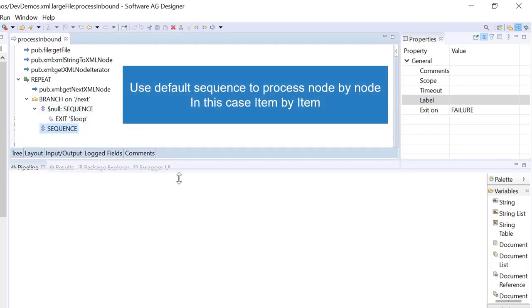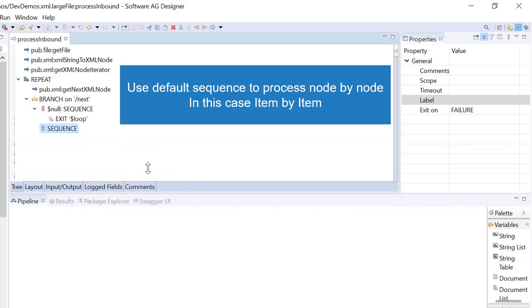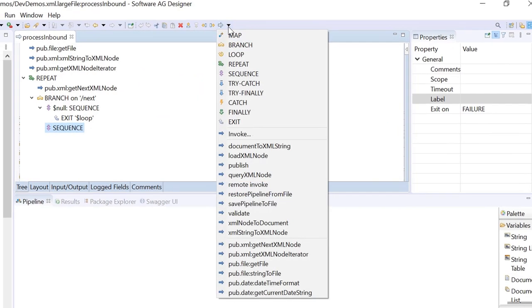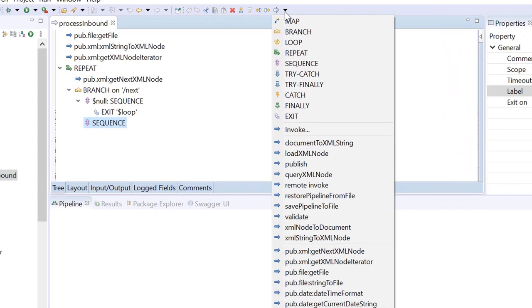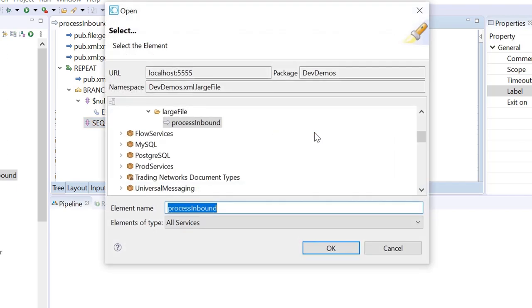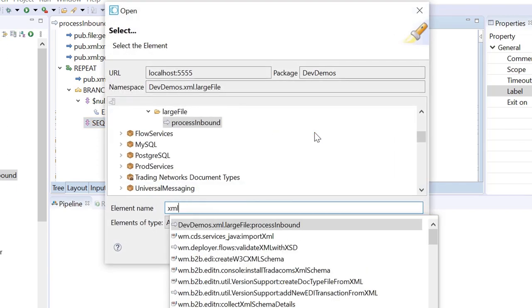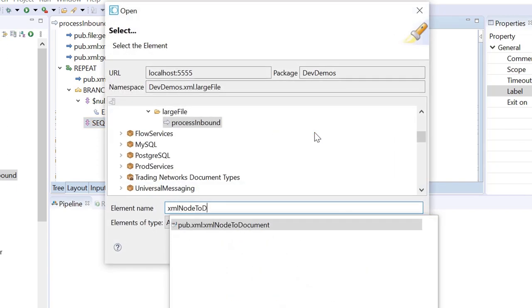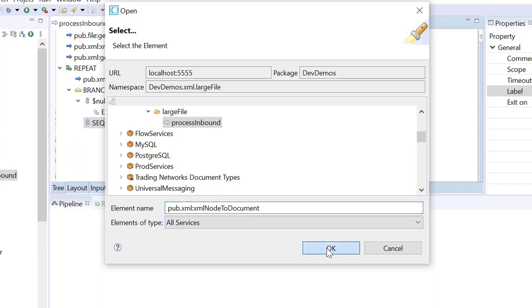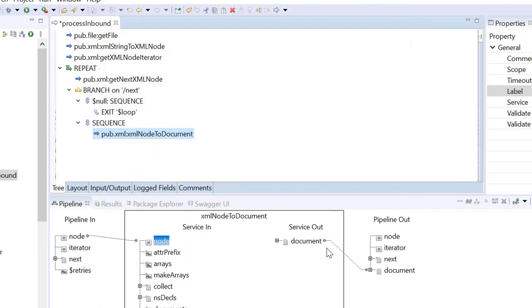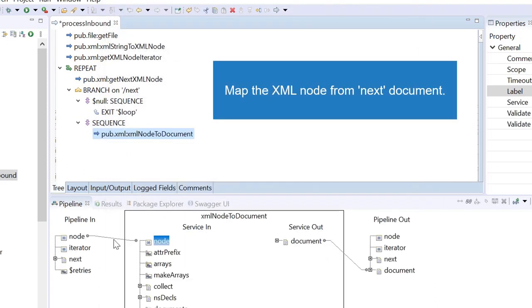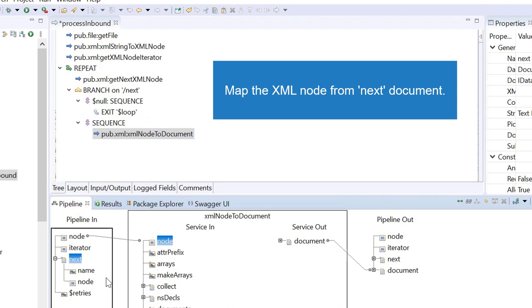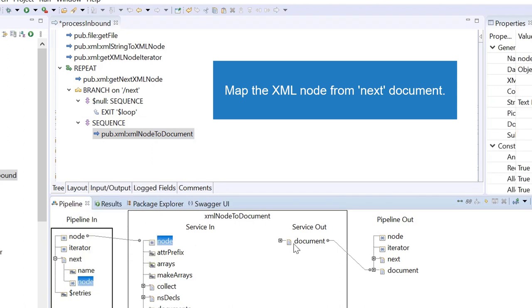Use default sequence to process node by node, in this case item by item. Map the XML node identified by the input criteria used from next document.